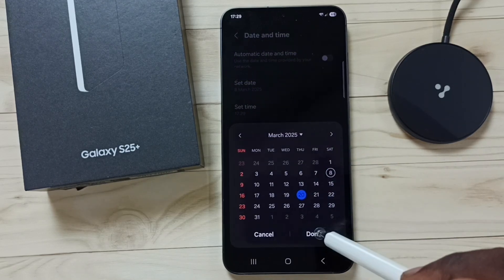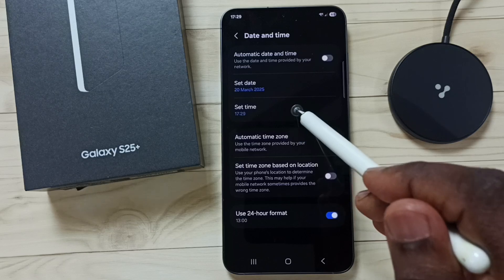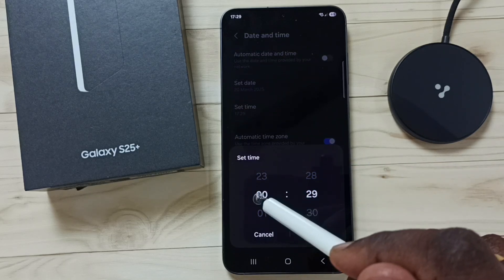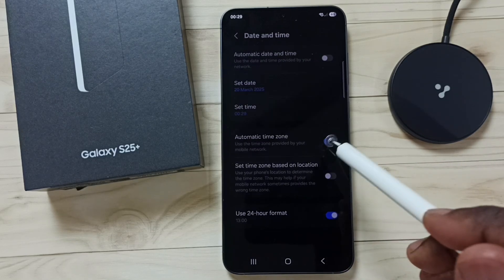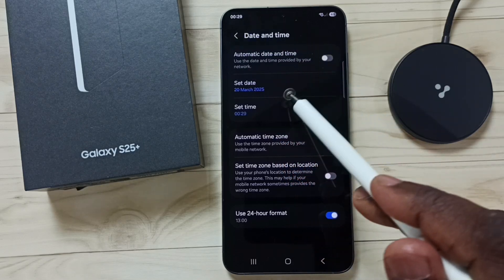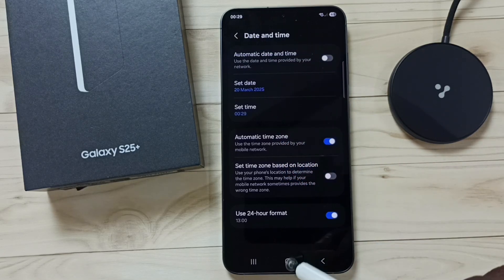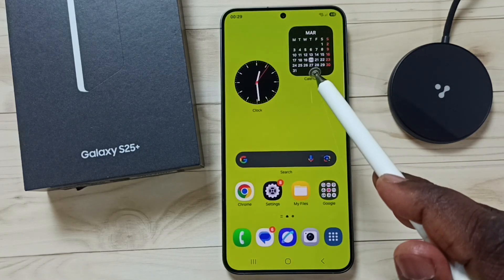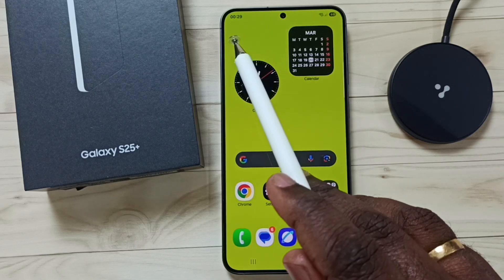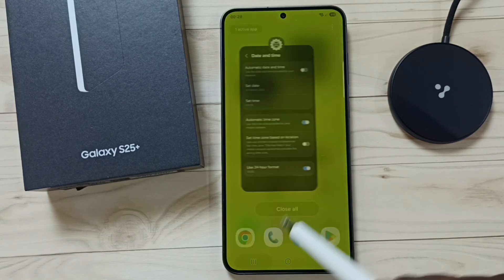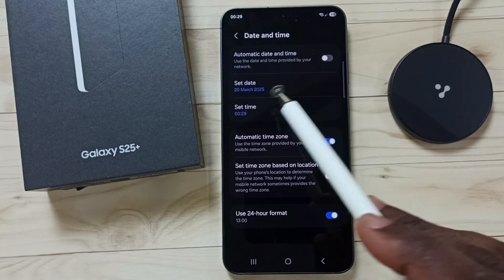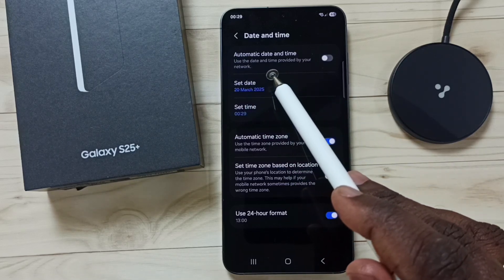We can change the date to the 20th and change the time as well. Tap on Done. See, both time and date have been changed. Here you can see it now shows 20th March and the time has been updated.